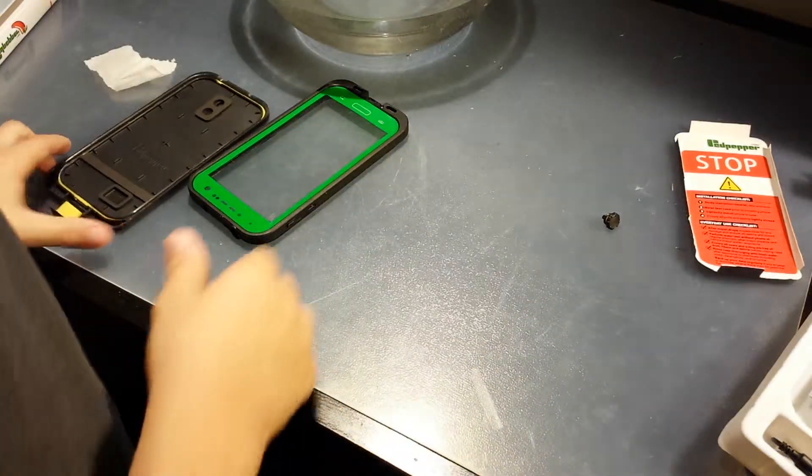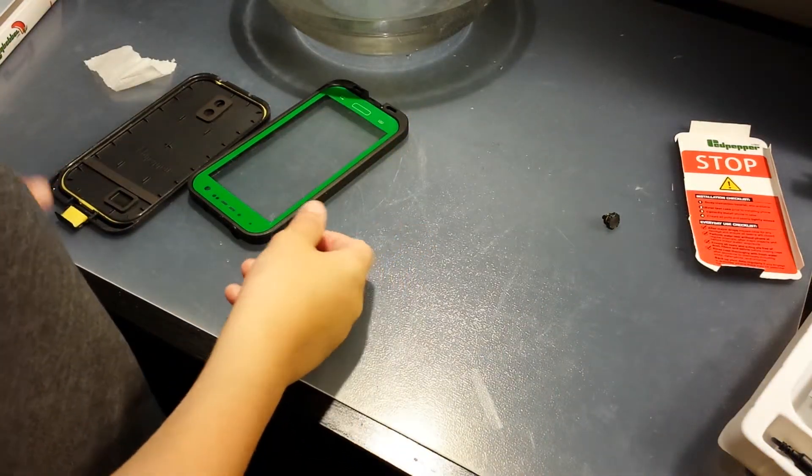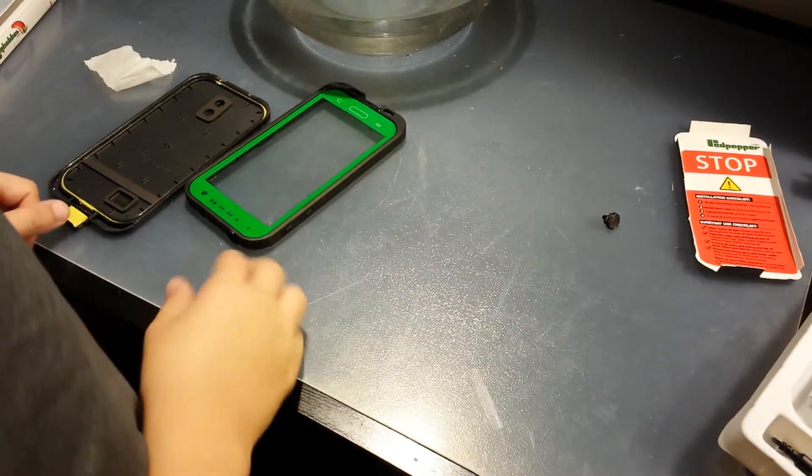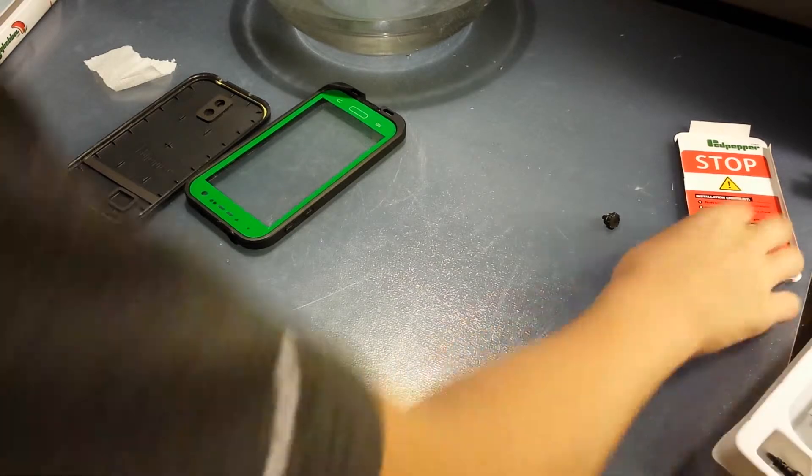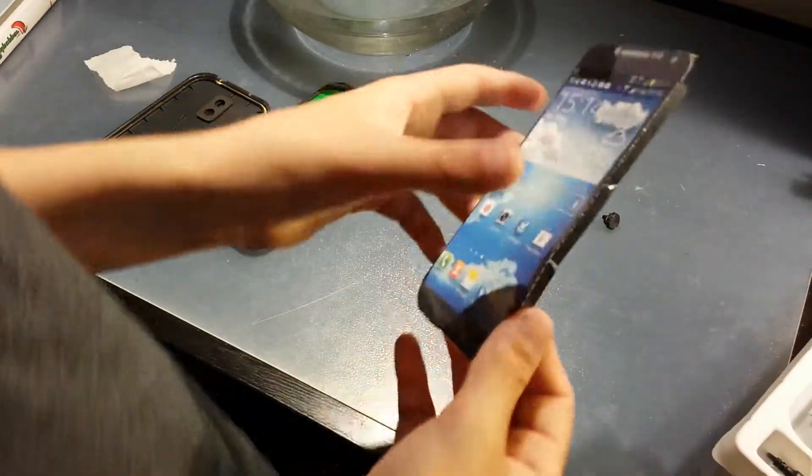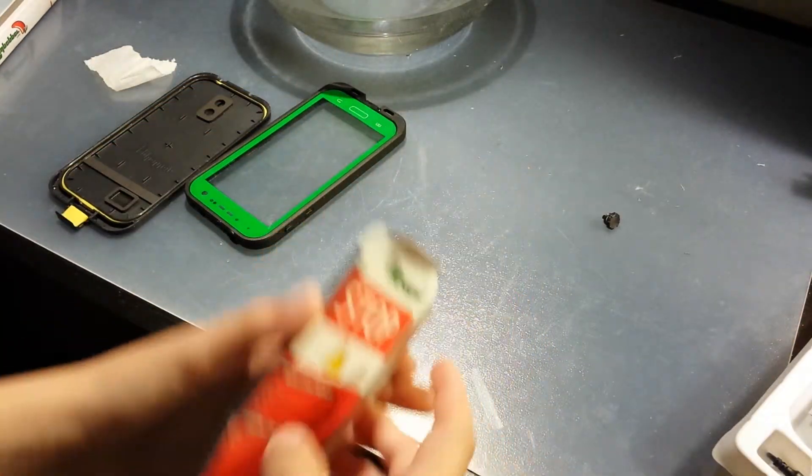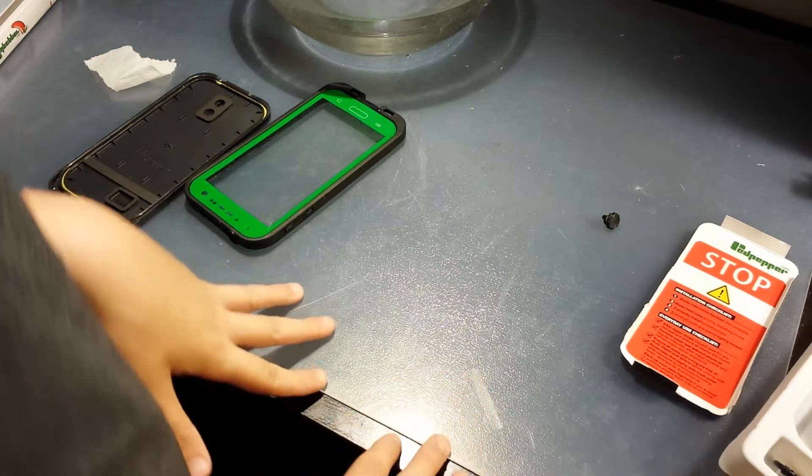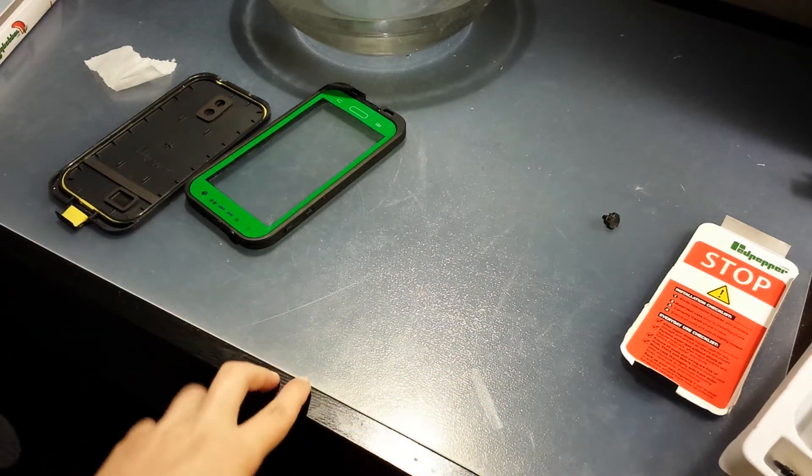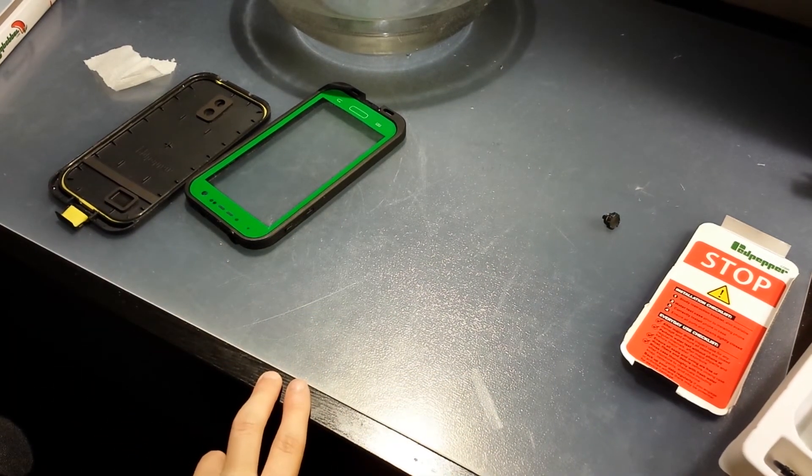That's been the red pepper case review. So, hope you guys like the video. Please like and subscribe. Bye.